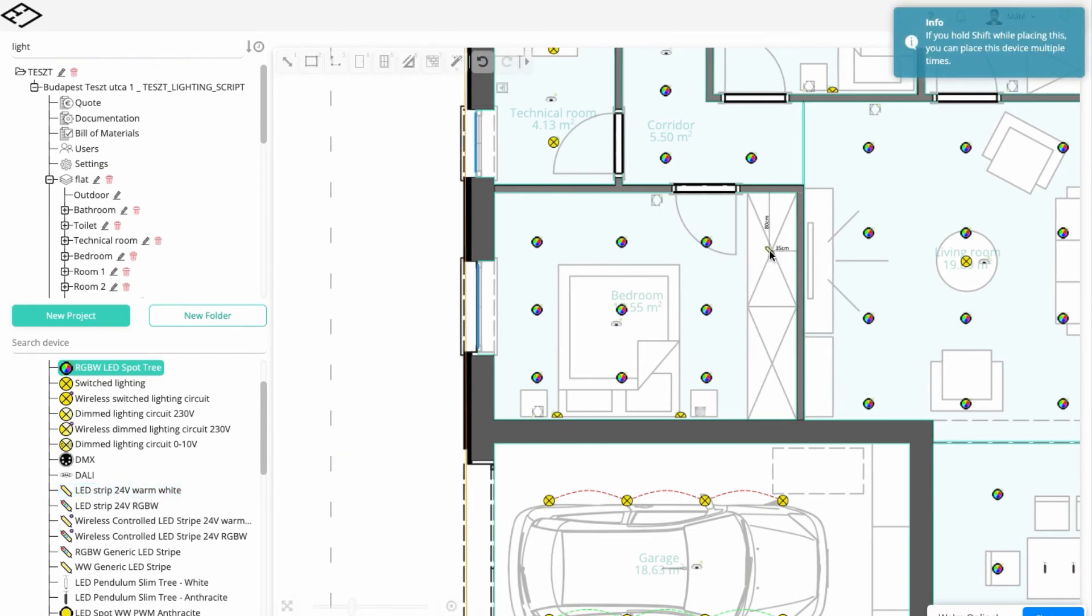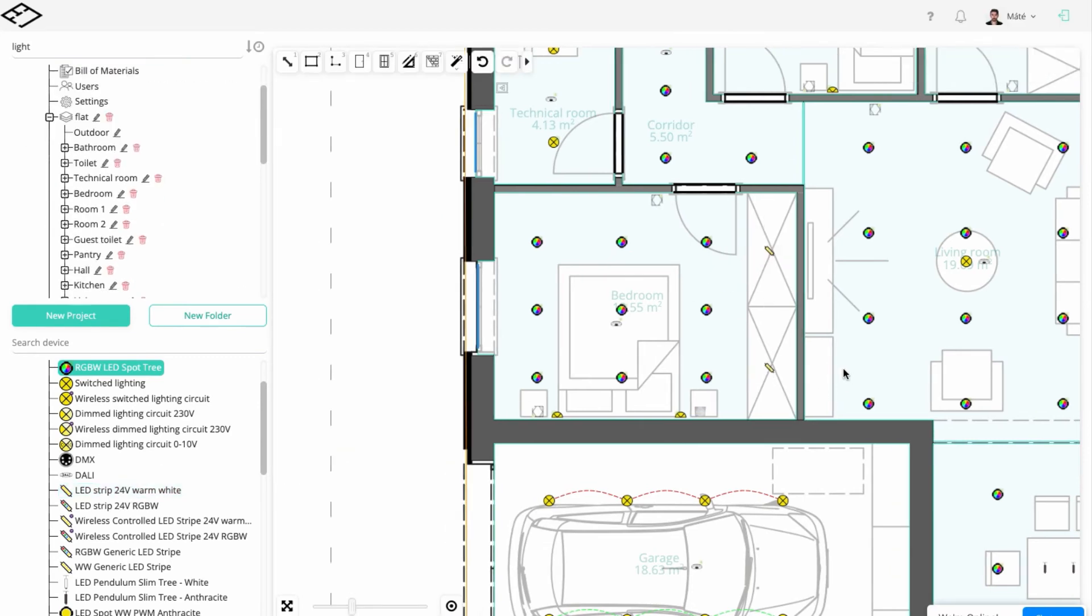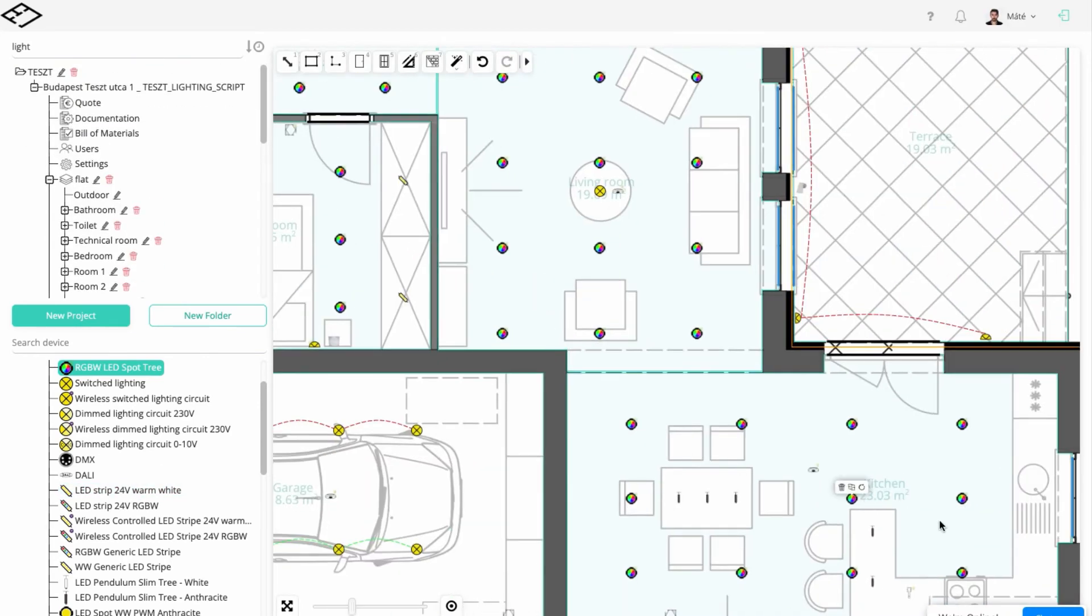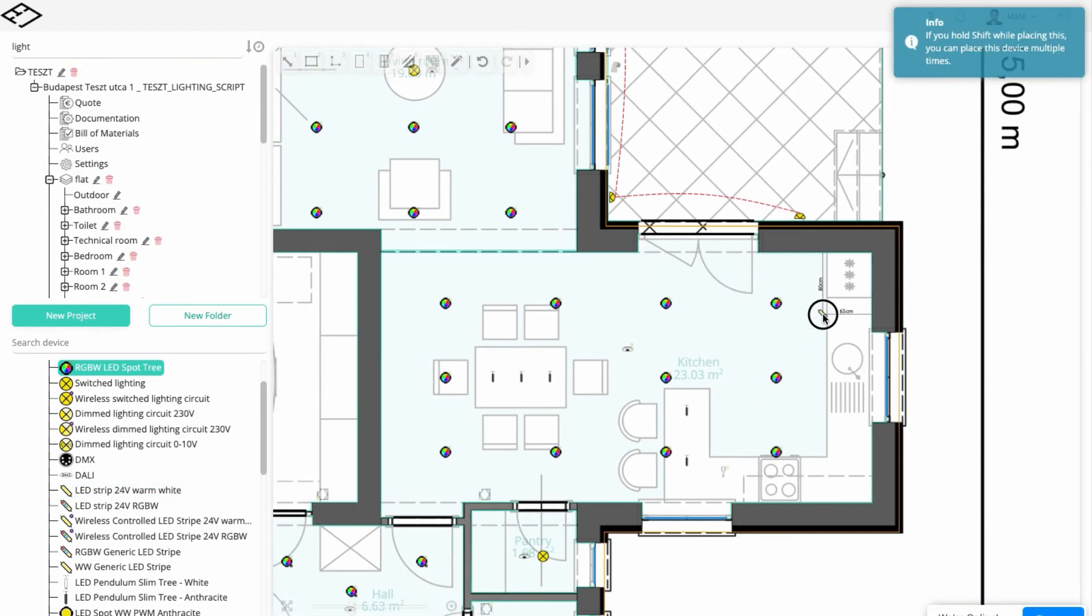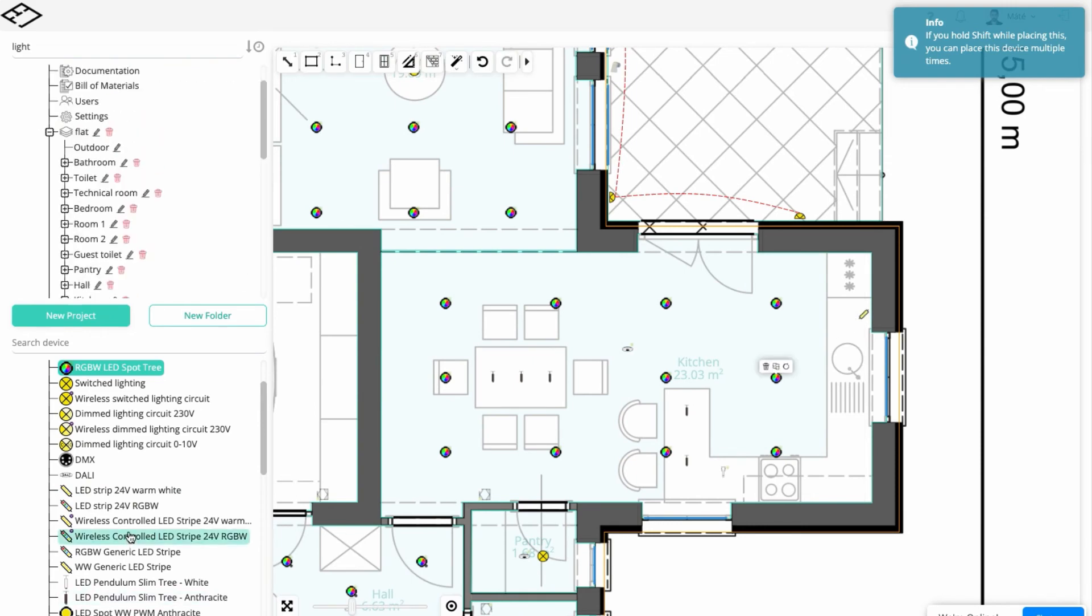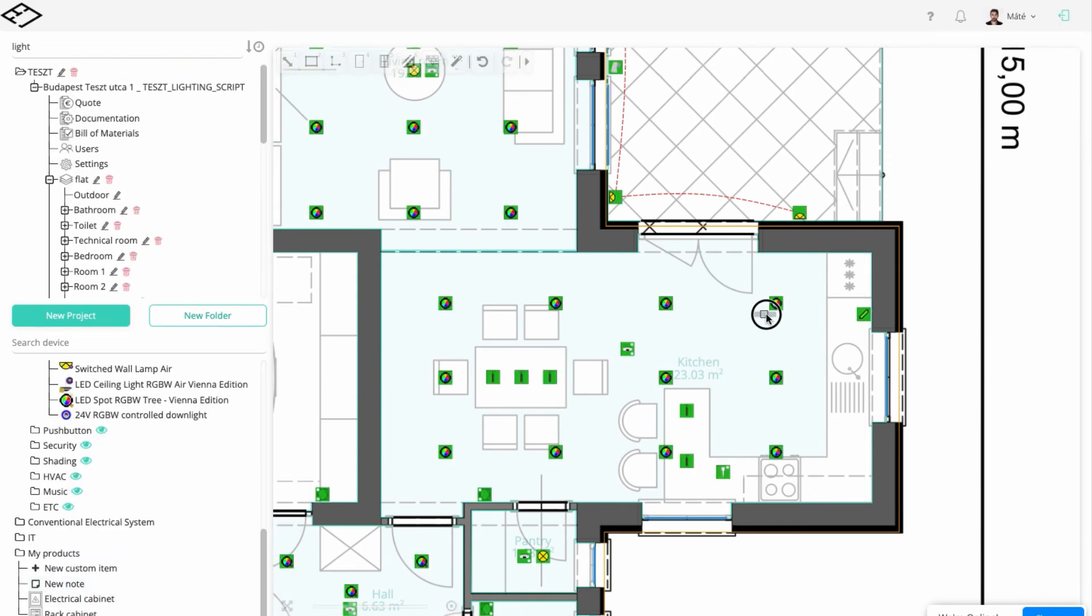Next, we'll place RGBW LED stripes in the bathroom as an ambient light and WW LED stripe in the kitchen.